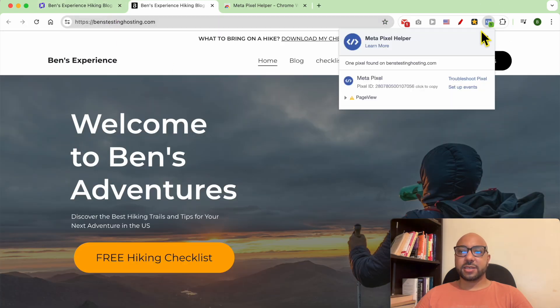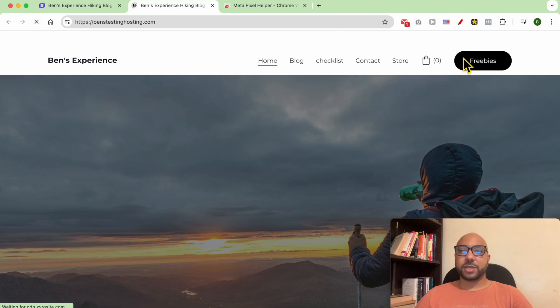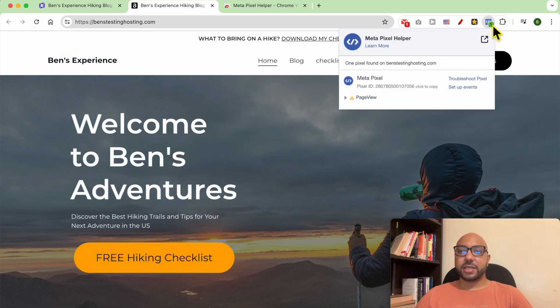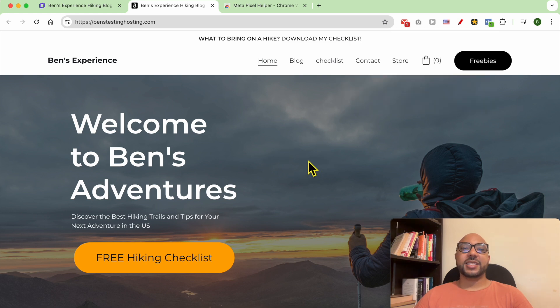As you can see, from the first try it was not successful. I just reloaded my website and I can see that a Facebook Pixel is added successfully to this website. This is how to add your Facebook or Meta Pixel in Hostinger Website Builder.